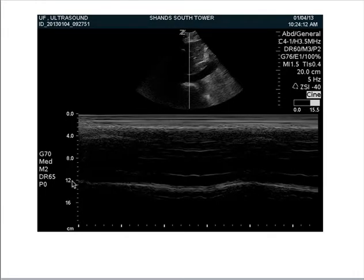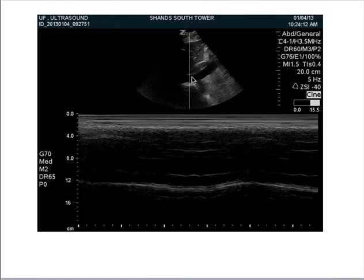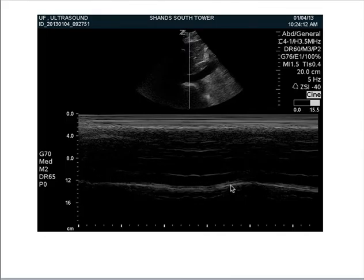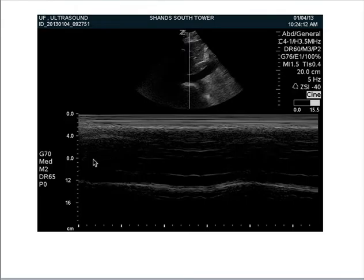Here's a picture of the M-mode. You put the M-mode cursor where you're trying to obtain the IVC measurement — you can place it 1 to 2 centimeters before it enters the heart. You can see the IVC here, and you can actually measure it when the patient takes a breath and when the patient is not taking a breath. You can also look at the soft tissue to help confirm when the patient is breathing.